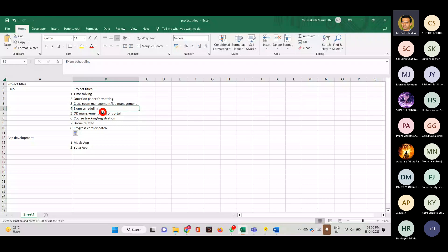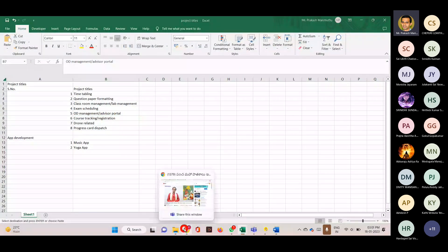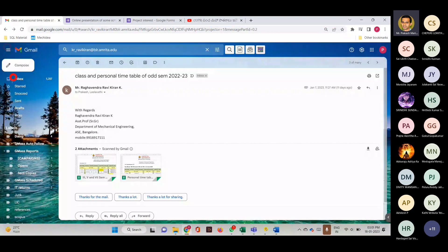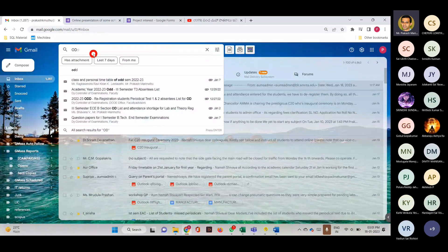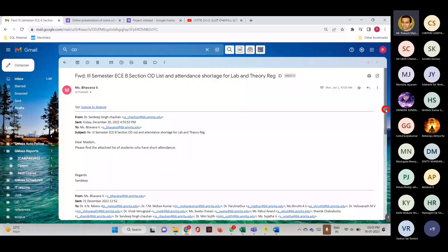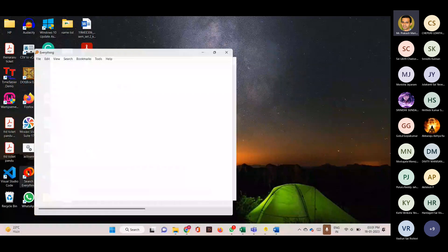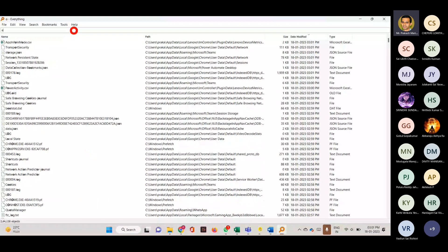Similar to timetabling. Then there is an OD management portal or advisor portal. OD management is very important because a lot of work and energy is taken away from faculty advisors. At the end of the semester, a class advisor sends an OD list that has to be updated by faculty in the UMS so that the student's attendance is taken care of. I have here a typical OD list sent by a class advisor — it has the registration number, name of the student, department, the date on which the student attended an activity, and the time.